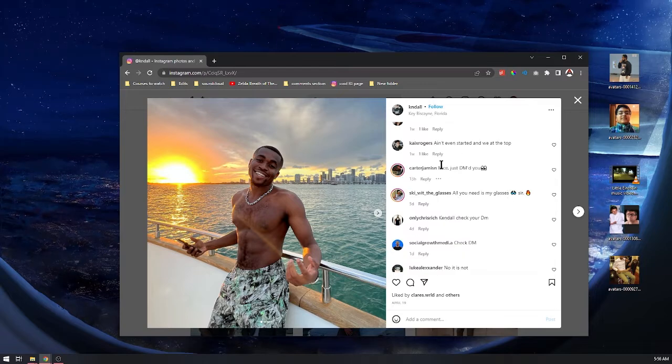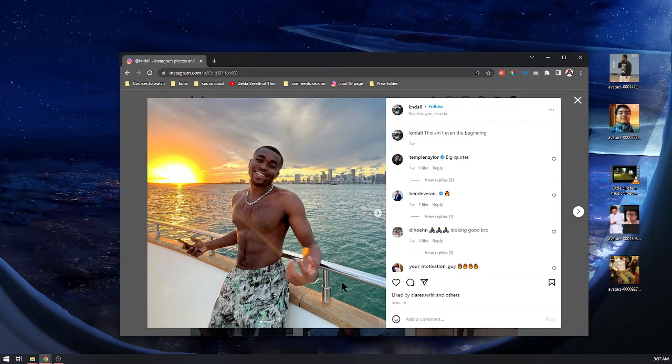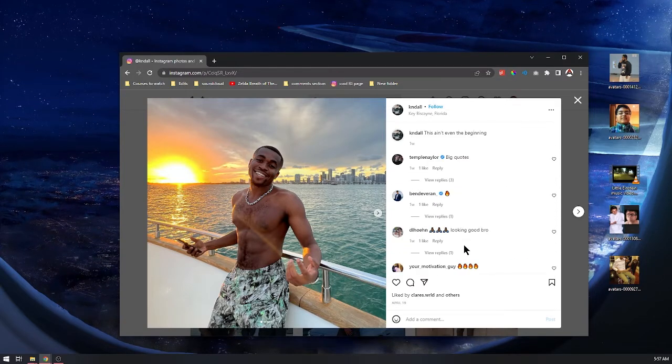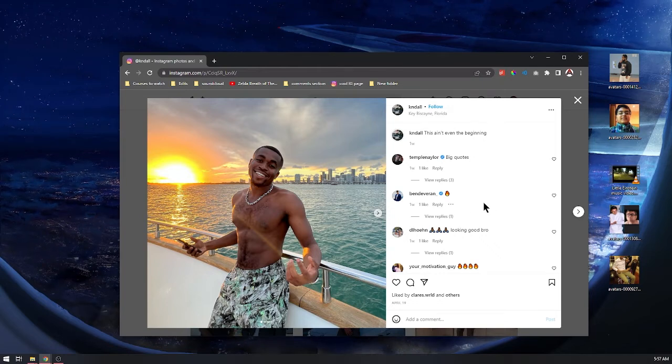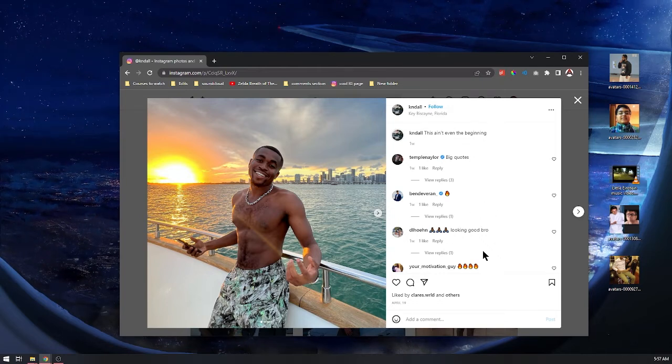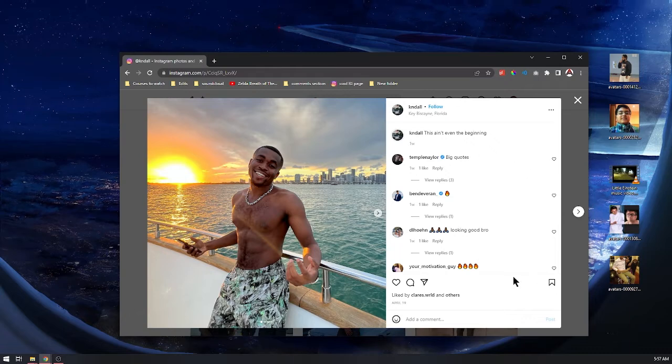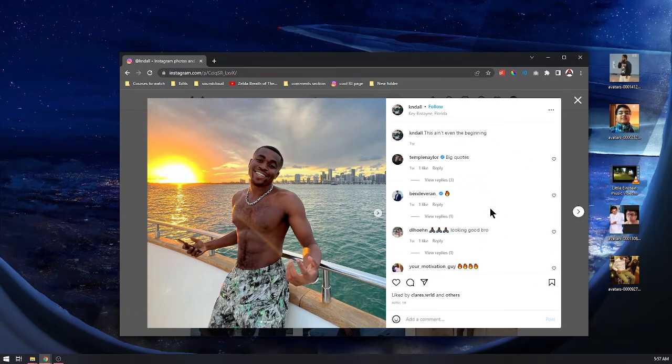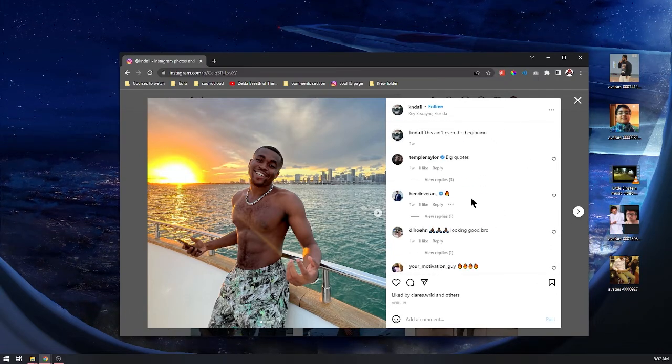The way you can tell—now listen, this is going to change, the meta is always changing—but the way you can tell right now and for the foreseeable future, and this method has worked for quite a while: if this has been comment botted, comment bots have not gotten sophisticated enough to where they actually like other comments and reply to other comments.